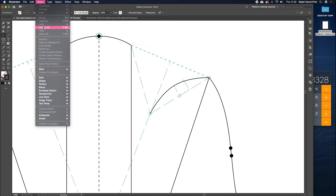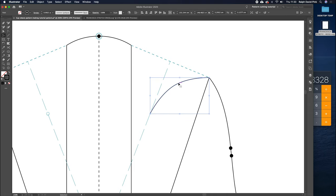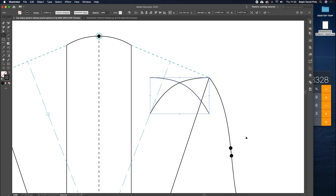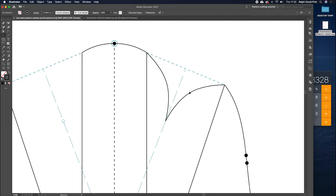We don't have to do this for every single piece - we can simply copy this and paste it. Go object, unlock all to get back to normal. Get the big selection tool and click and drag over those points and hit backspace - we don't need them anymore. Get the big selection tool, click on this line, right click, go to transform, reflect, copy vertical, click copy. Then get the big selection tool, drag the point over to match it up, use the rotation tool to rotate that up. We're mirror imaging this across the line, which means we know these two lines are going to match up perfectly. Do the same on the opposite side: select both lines, right click, transform, reflect, vertical, copy, and drag the point over to match up.